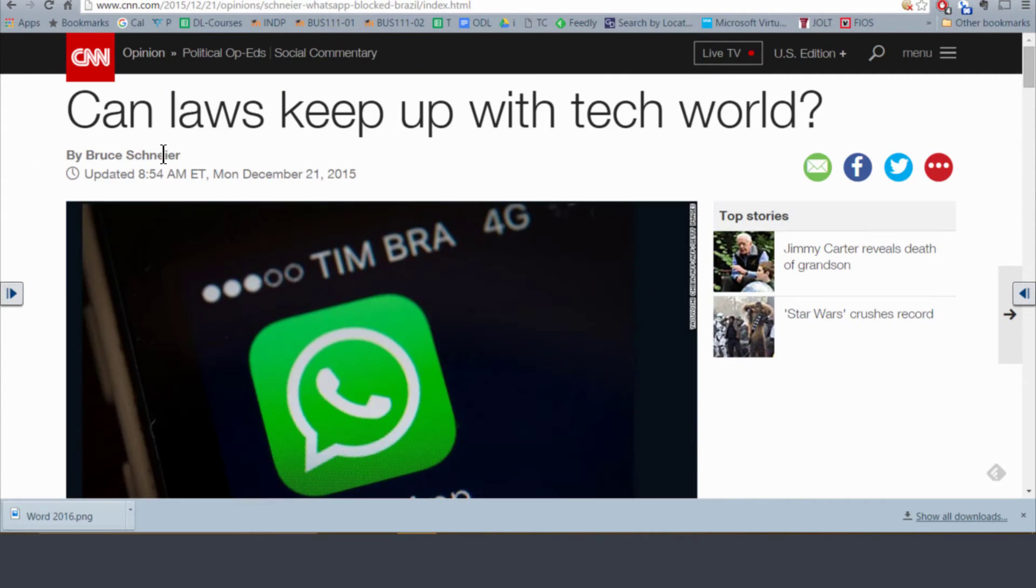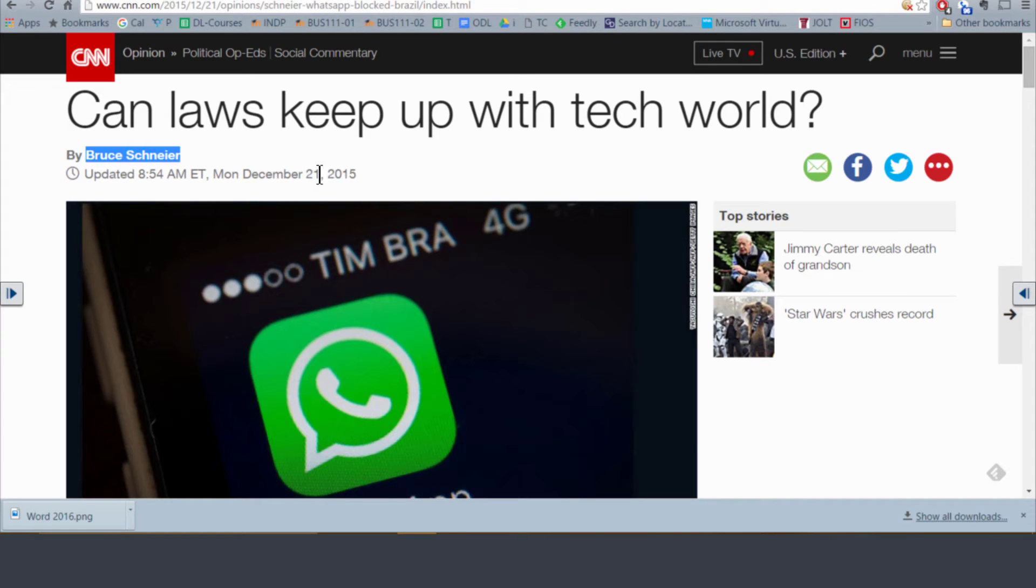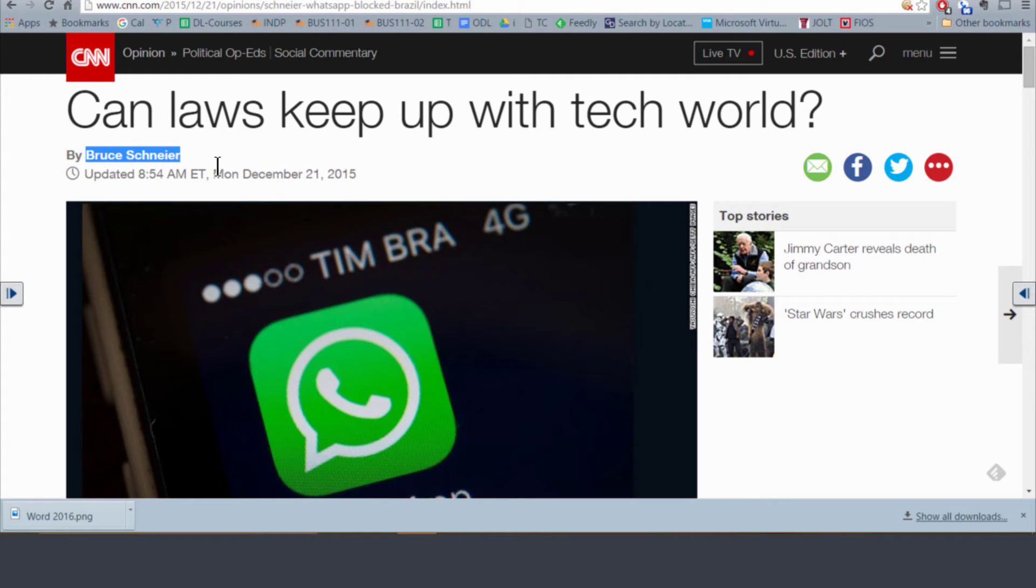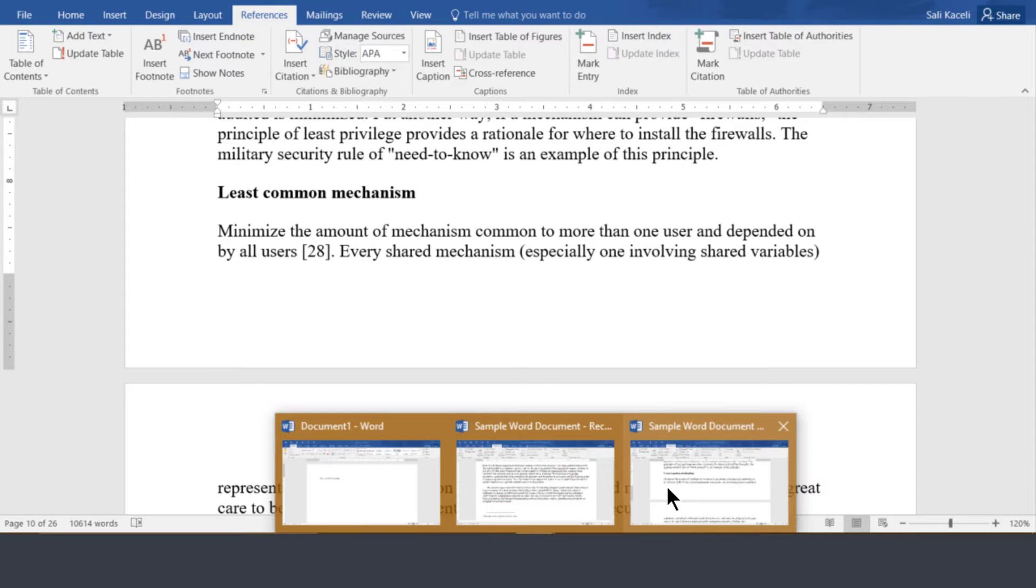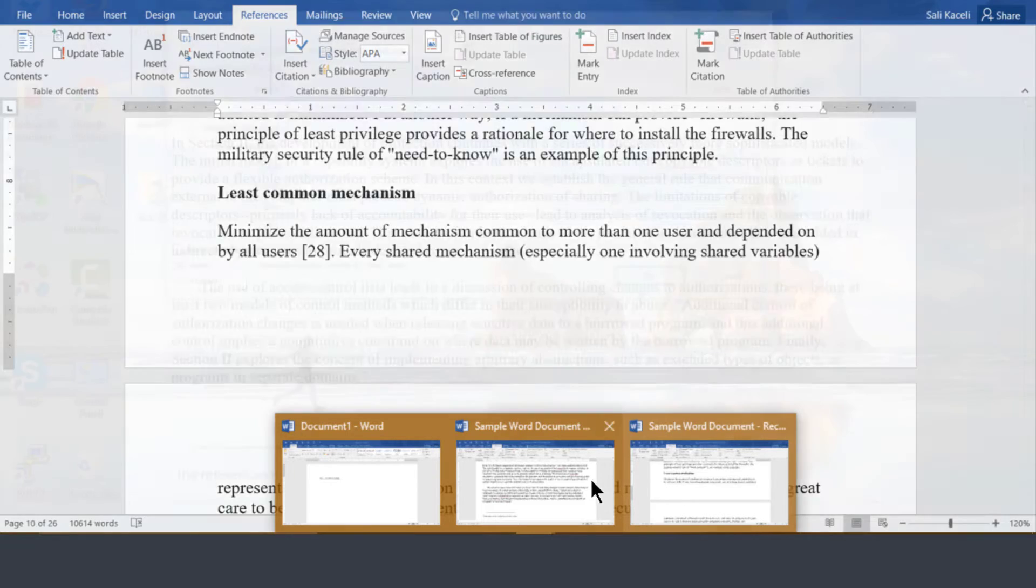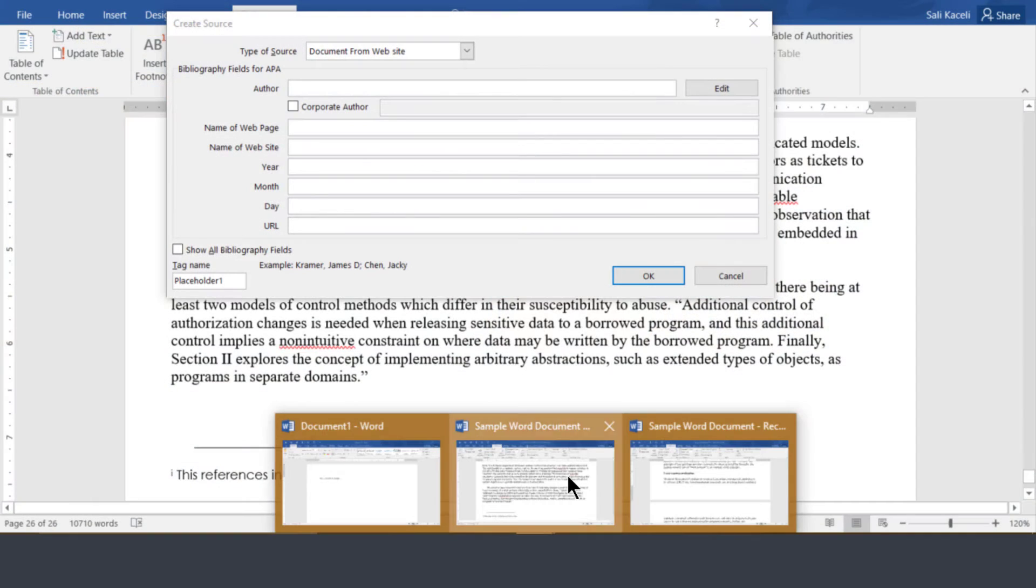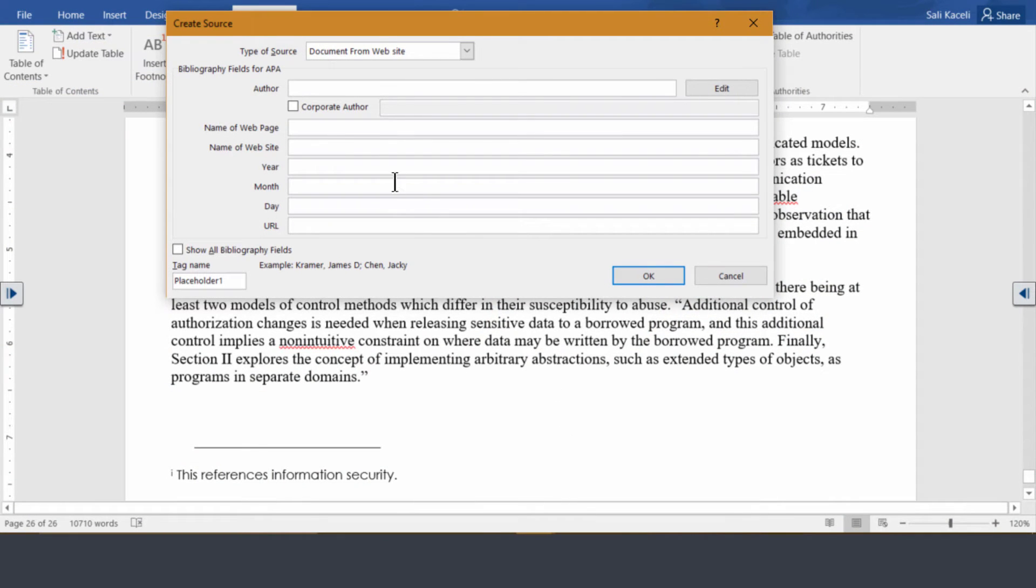And it was written and published on such and such a date. So now the author in this case would be Bruce Schneier. And then we go to our document and then we'll just put the author in there.